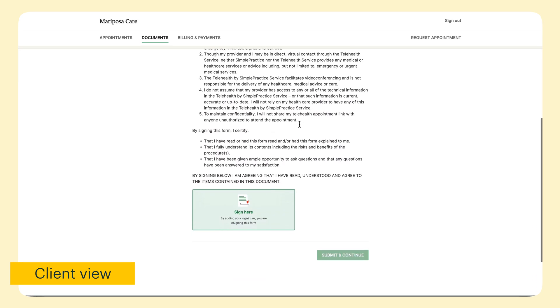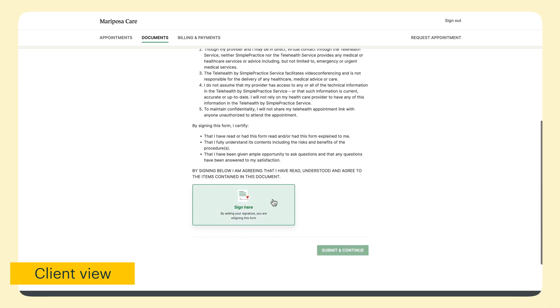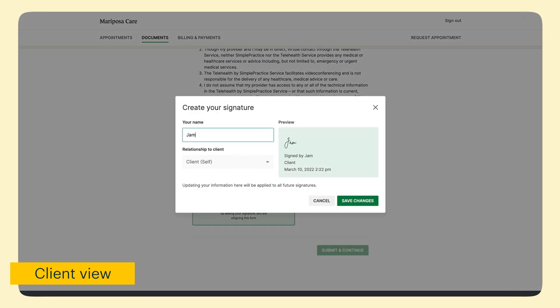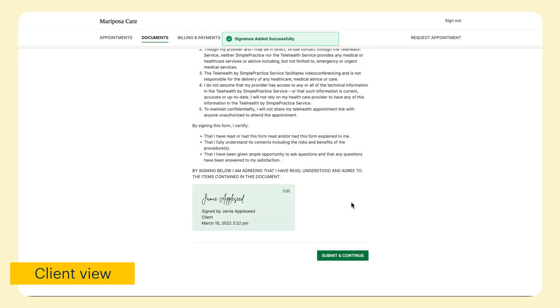From the client's perspective, they will scroll to the bottom and type their name to signify that they agree to the terms above. Then they can click submit to continue.